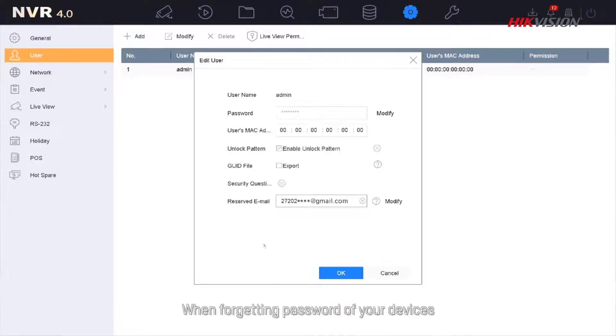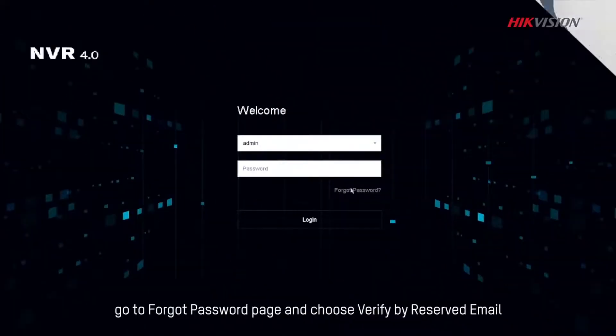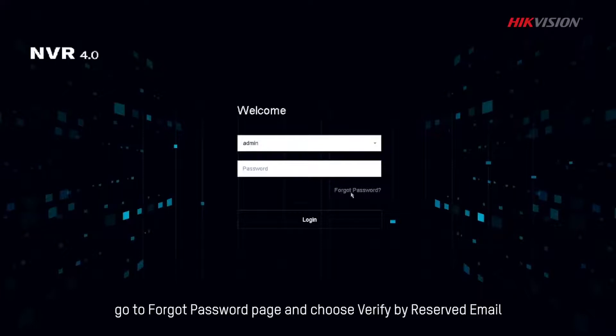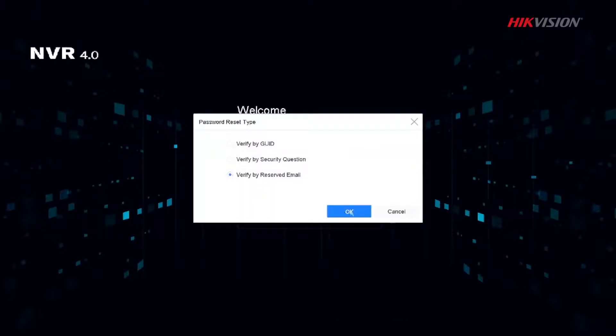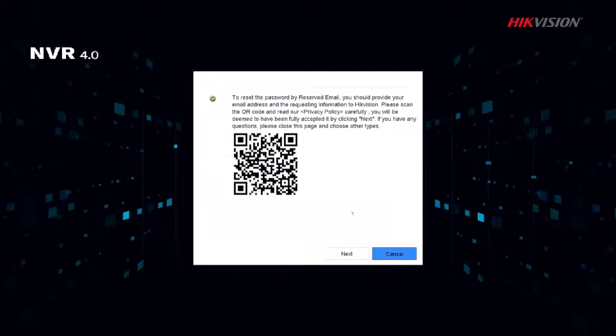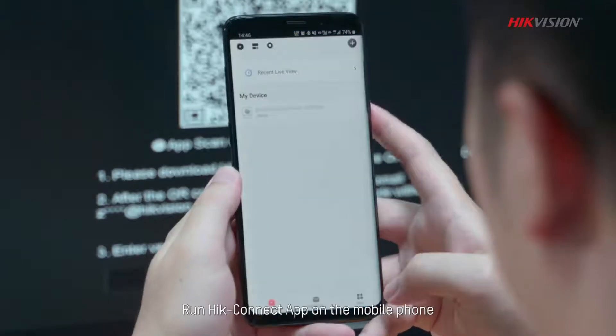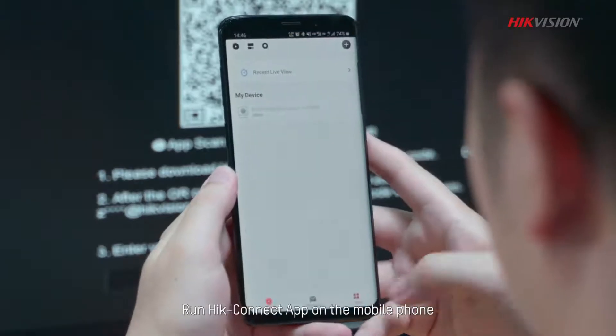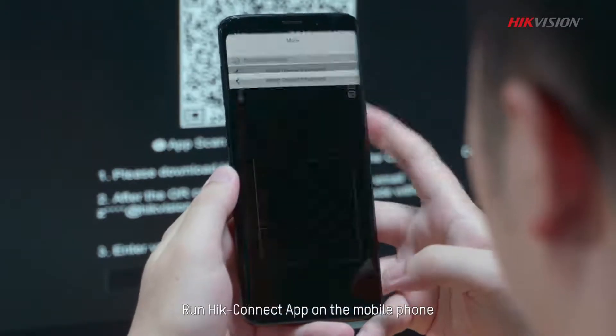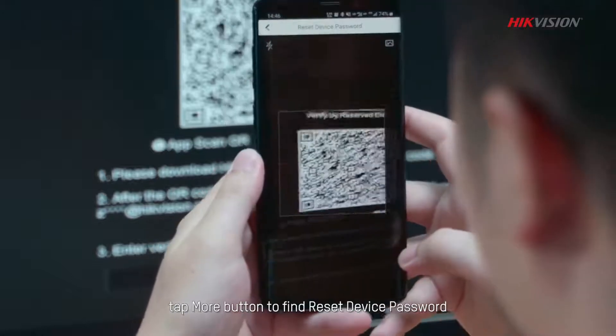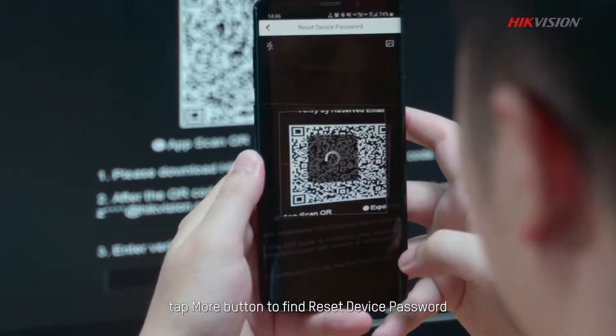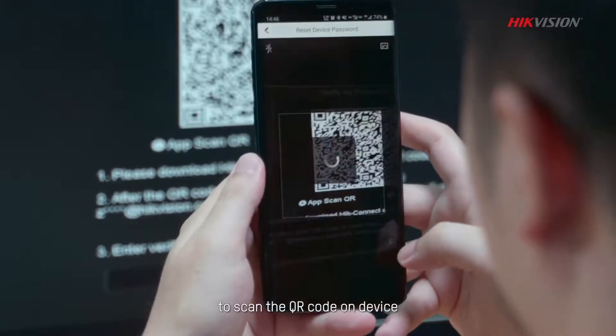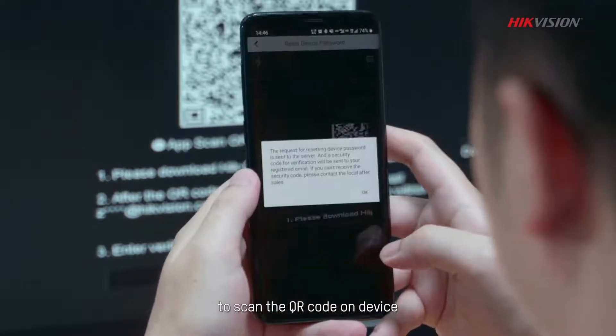When forgetting password of your devices, go to Forgot password page and choose Verify by reserved email. Run HiConnect app on the mobile phone. Tap More button to find reset device password to scan the QR code on device.